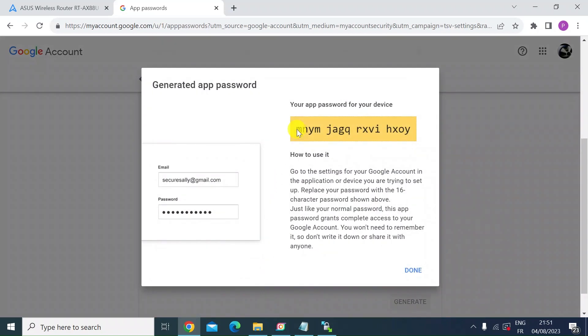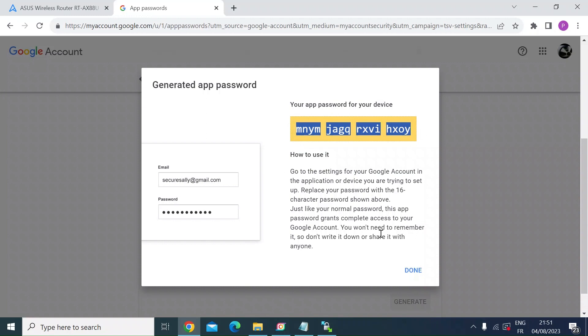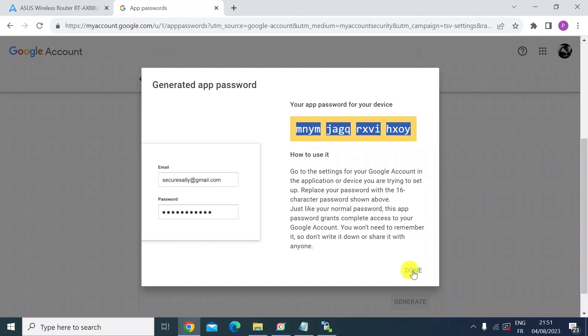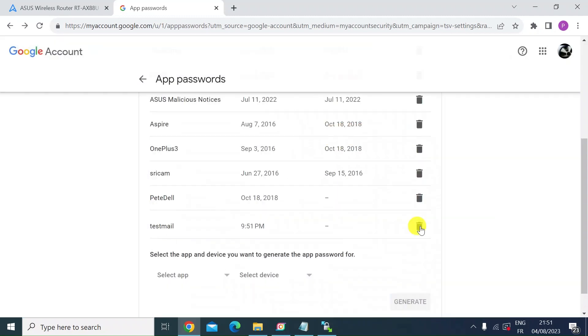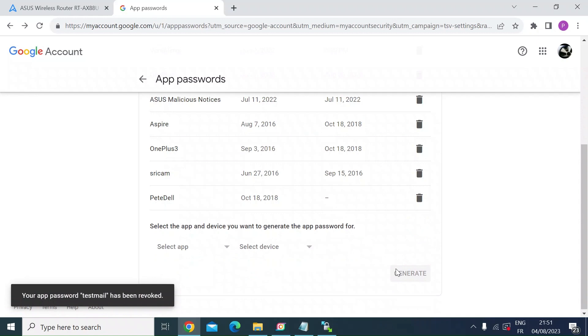This is the code you want to remember up here. So copy that, write it down somewhere because you're going to need that when you create the script for the router. Click done. Then you see here that's there. I'm just going to delete that because I don't need it. I've already done it already.